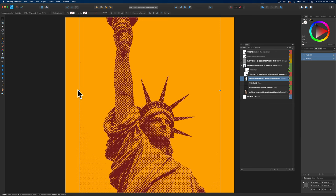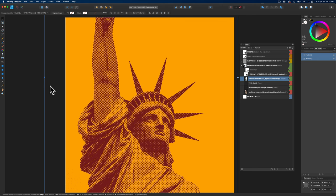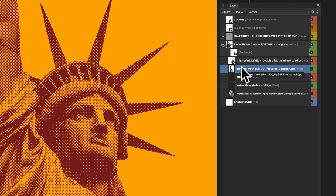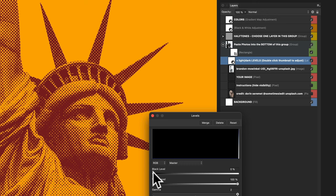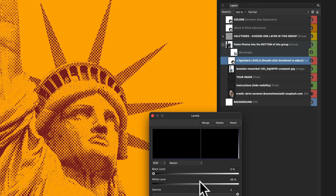We can scale up the image and retain those halftone dots. Just above this layer, you'll see a layer that says Light Dark Levels, Double-click Thumbnail to adjust. If you double-click this, it will open up your levels window, and you can adjust the brights and darks of your image. If you need to adjust it, this is a really good way.